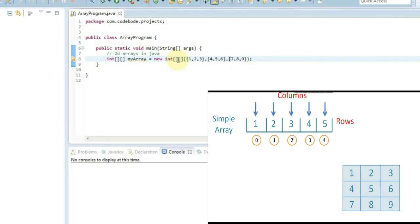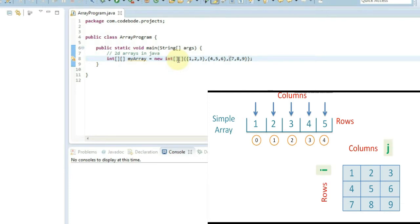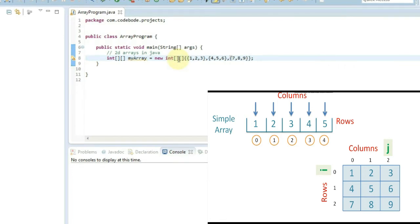Now how to access this? Let's understand clearly the concept of i and j — how to access elements with i and j. In this array, i indicates rows and j indicates columns. So the first element is at row 1 and column 1, but in Java the indexing starts from 0. That is why we give indices starting from 0. For columns, it will go as 0, 1, 2, and for rows, it will also go as 0, 1, 2.